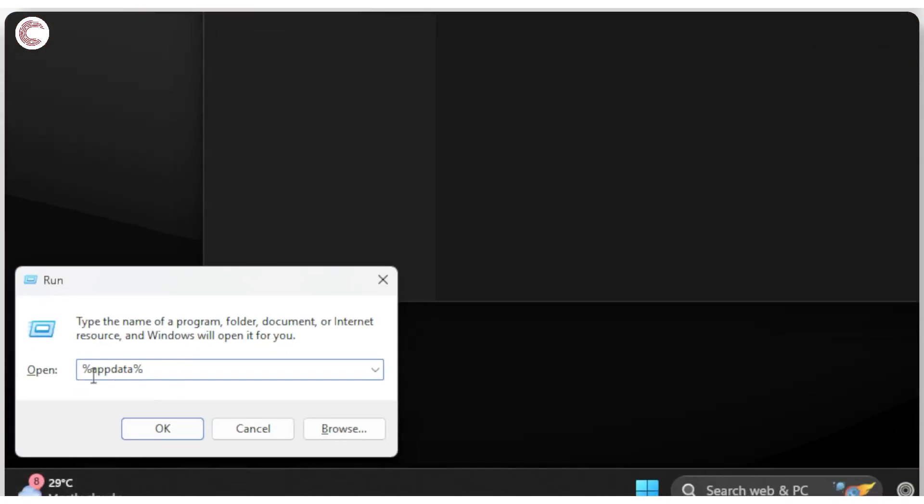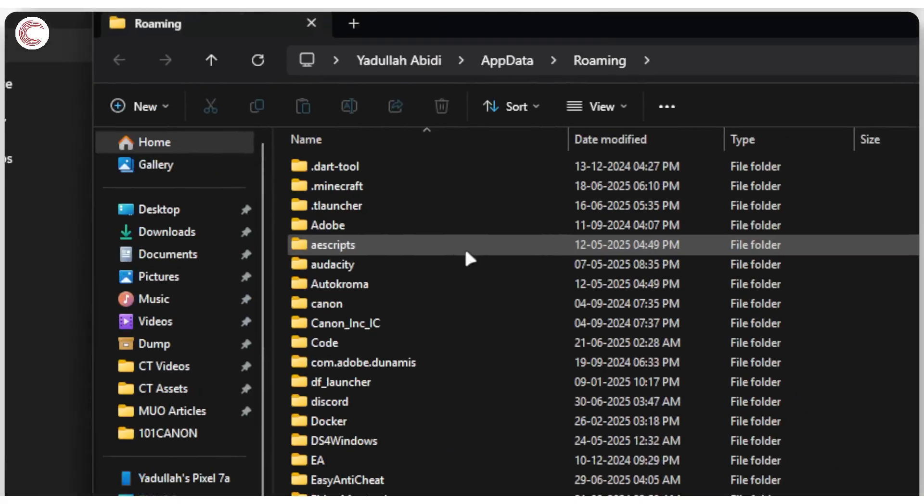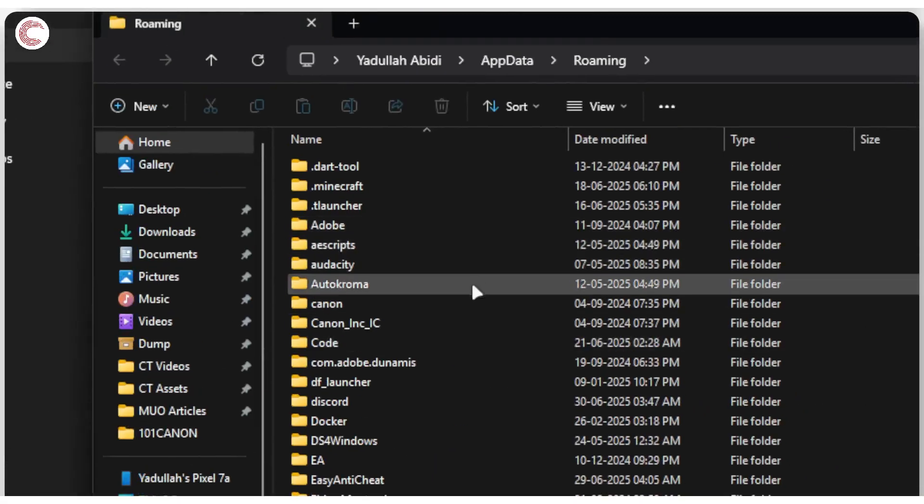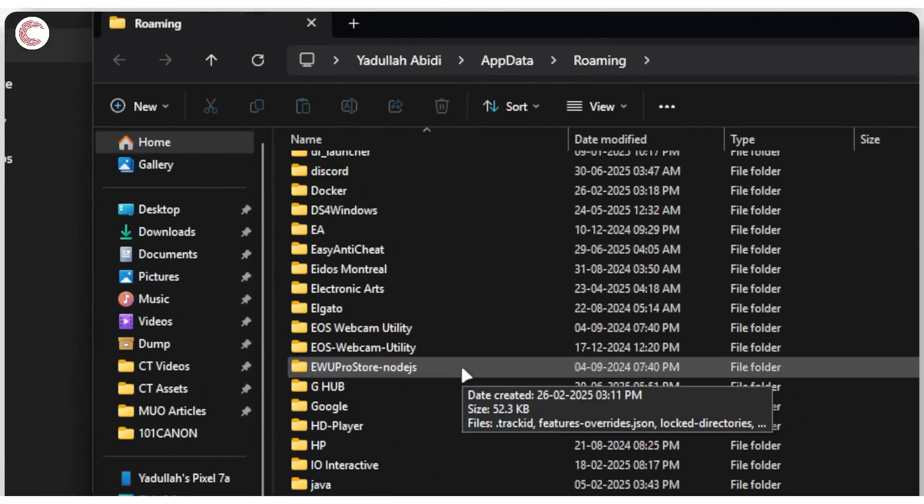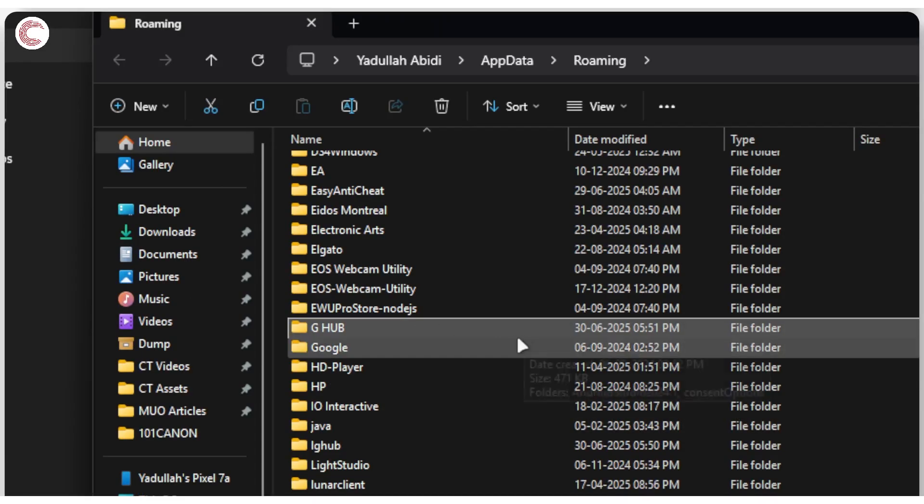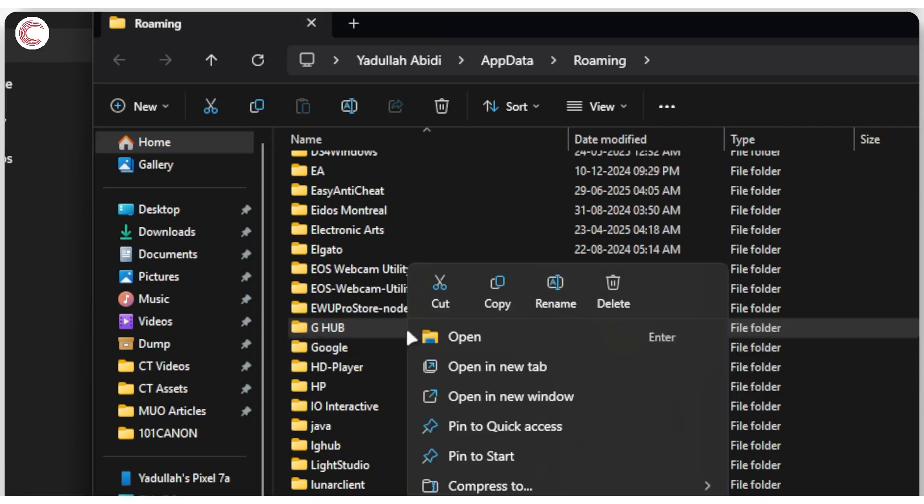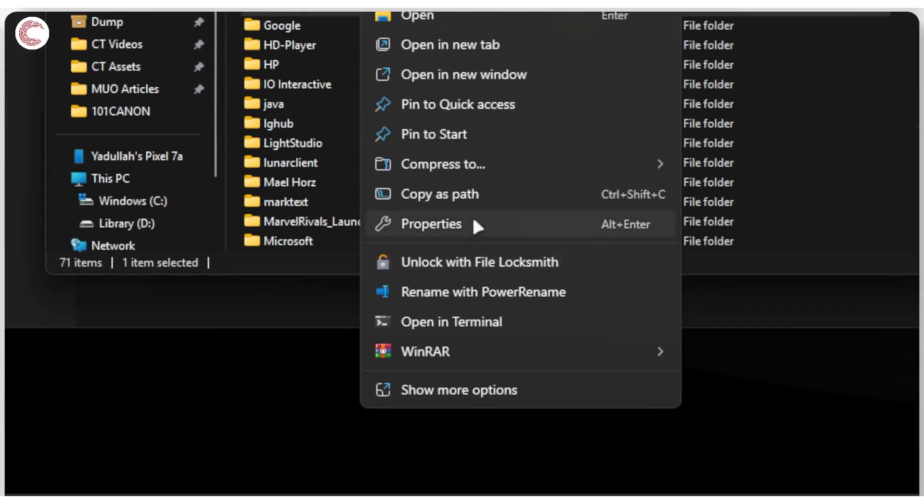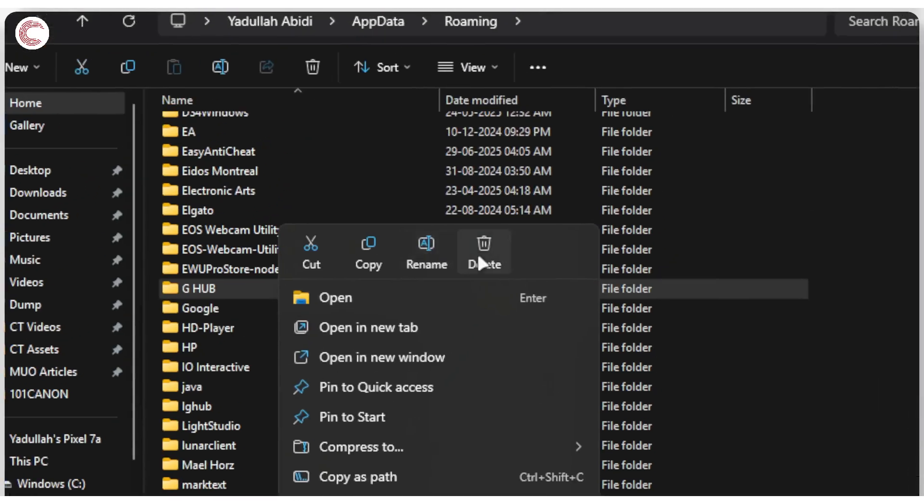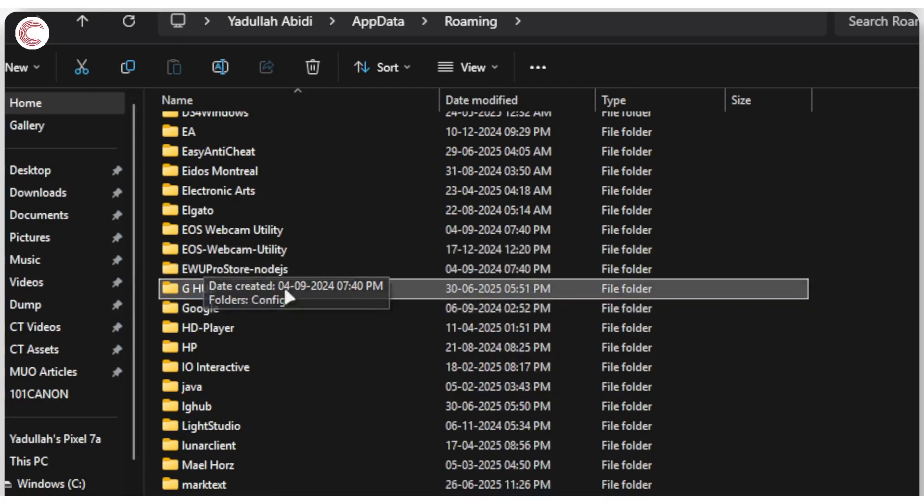In here, type in percentage sign appdata percentage sign and then click OK. Now in this folder, if you scroll down, you will see a G-Hub folder. Right-click, hold down Shift, and then click the Delete button to permanently delete this folder.